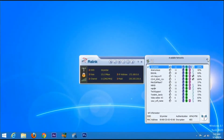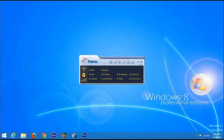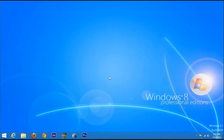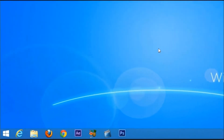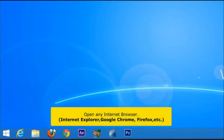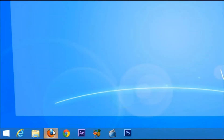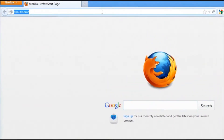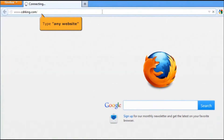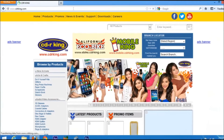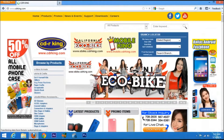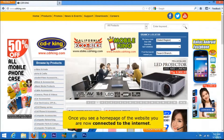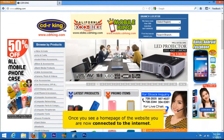Once you see the wireless network icon has internet access, you are now connected to your Wi-Fi connection. Close all windows. Let's try if you have the internet connection — open any internet browser, type any website in the address bar. Once you see the home page of a website, you are now connected to the internet.